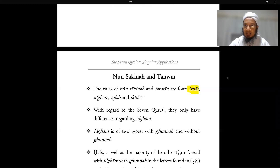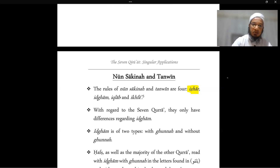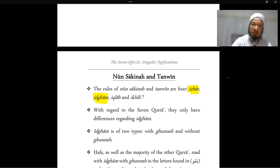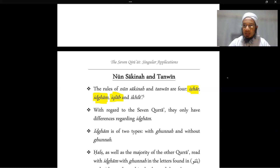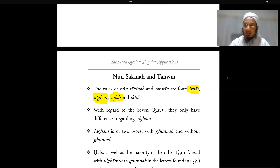With idhahar, we read the nun clearly from its own makhraj, and the following letter from its own makhraj — for example, the nun followed by the 'ain. Then you have idgham, which will be discussed further in this lesson. Then you have iqlab, which means to change — this is when you have a nun sakin followed by a ba, and you change the nun into a mim, so instead of 'anbiya' you read 'ambiya.'